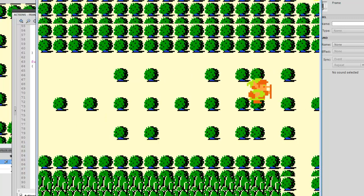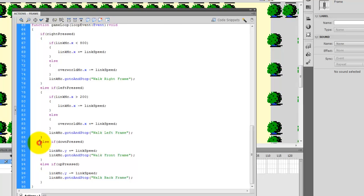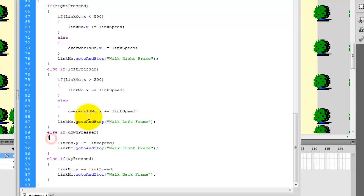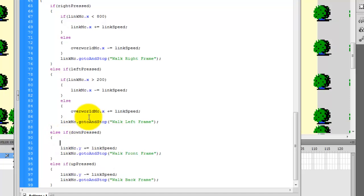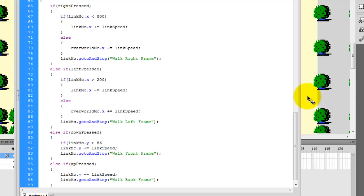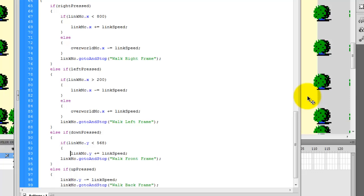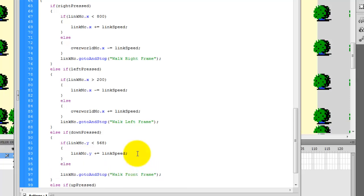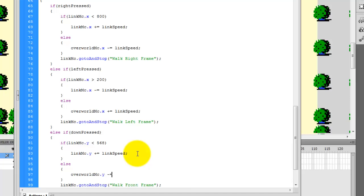We need to take care of it for up and down press as well. For down press, right where the open curly bracket is set, I'll add: if linkmc.y is less than 568 - that's the stage height of 768 minus about 200. Inside that condition, linkmc.y plus equals LinkSpeed to move Link down. Then in the else block, overworldmc.y minus equals LinkSpeed to move the background up when Link reaches the bottom boundary.